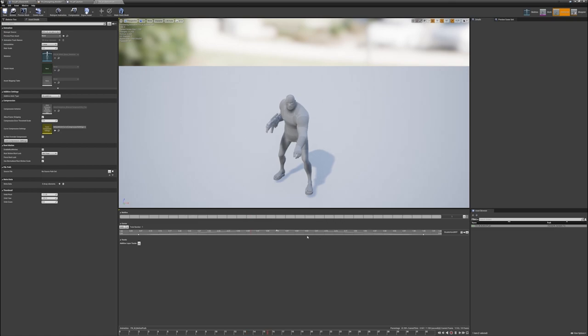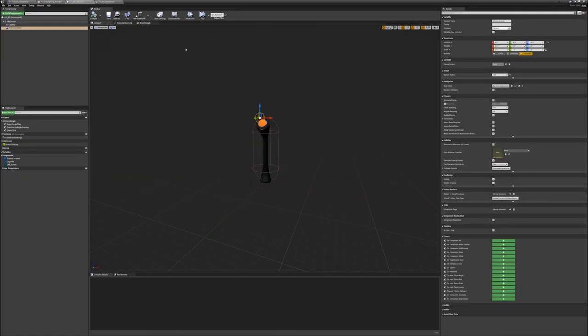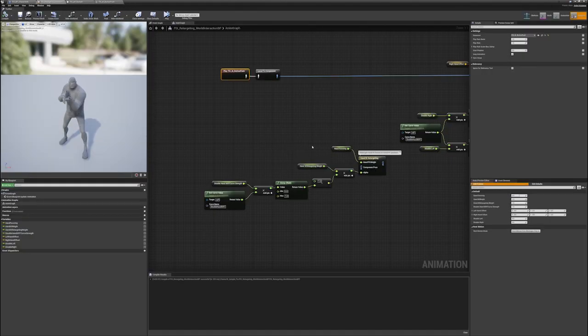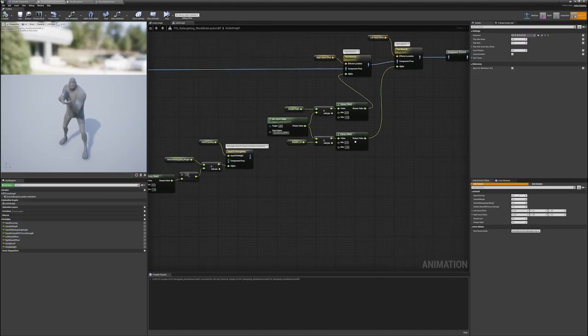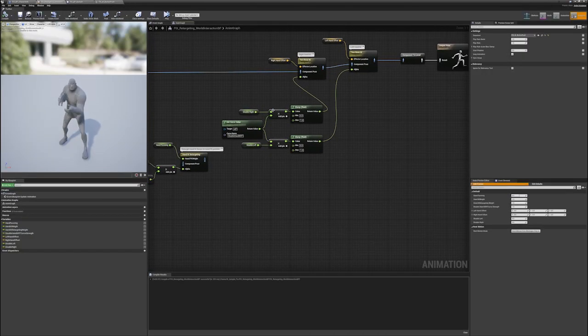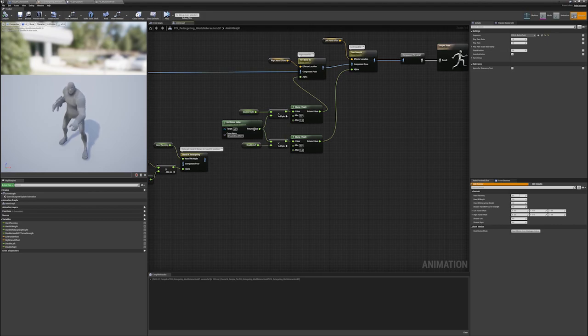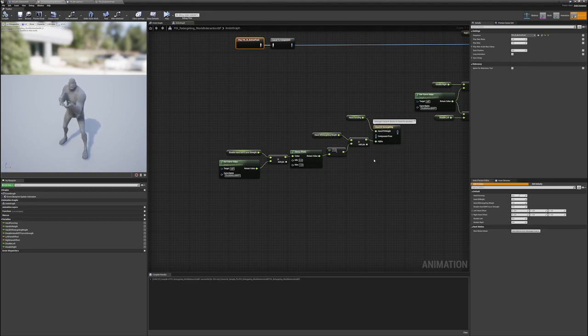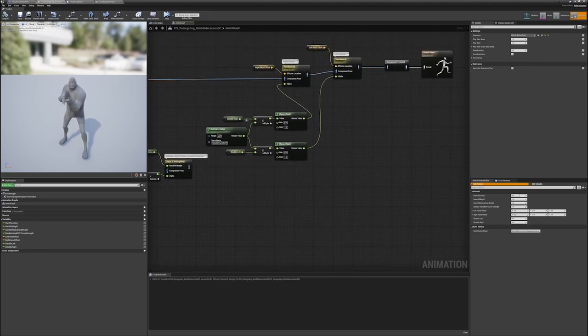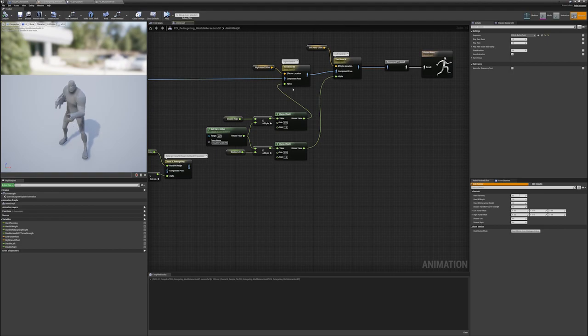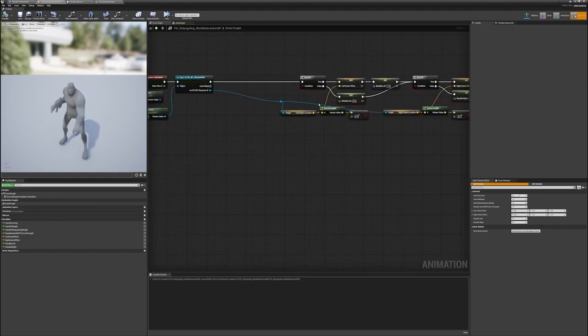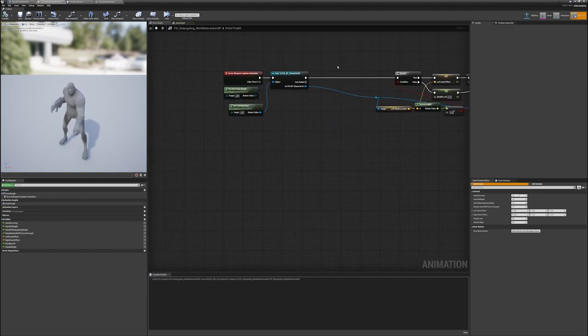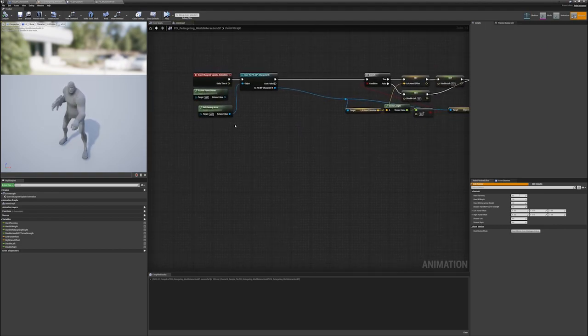And that does a decent job of enabling and disabling the IK. So this curve is getting offset by a disable value, just like we had it in this implementation over here. We just kind of stole from that and plugged it into the chain. Now the event graph is what takes care of setting this.